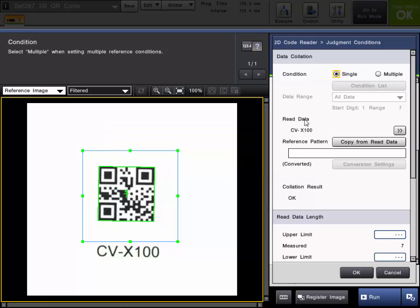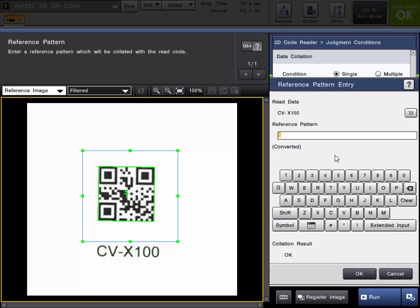So now you can see the read data is CVX 100. We can choose either to type in any reference pattern which means that's the pattern it's looking for. And if it reads something else it will fail.